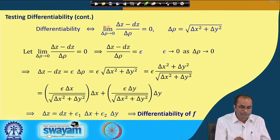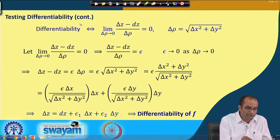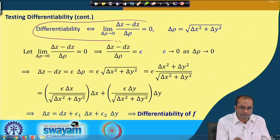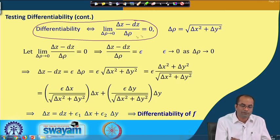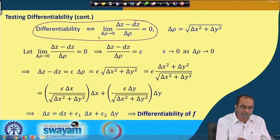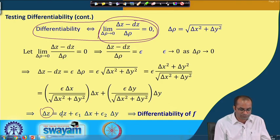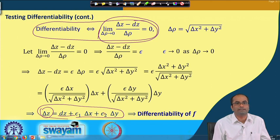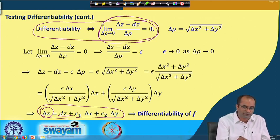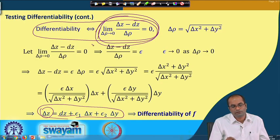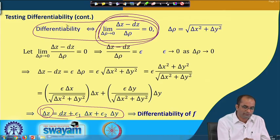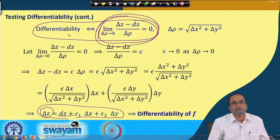We have observed that differentiability implies the limit equals 0 and the limit equaling 0 implies differentiability — they are equivalent. We can use this limit definition for testing differentiability because computing this limit is easier than directly expressing δz in terms of dz and ε·δx, ε·δy terms.